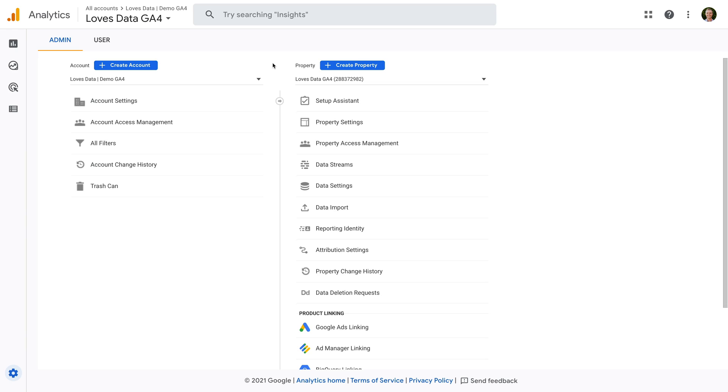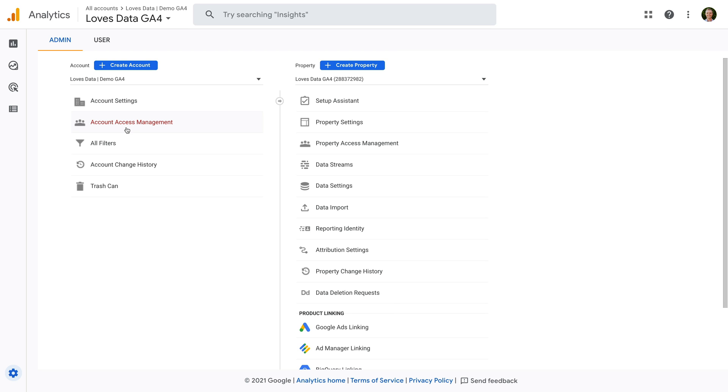We're looking at one of my GA4 demo accounts and we're in the admin area. Looking at the first column on the left, the account column, you'll see there is an option called account access management. This lets you manage who has access to the account and properties. And if you have a Universal Analytics property in the account, you'll also be able to manage who can access reporting views inside the Universal Analytics property. Let's click this option.